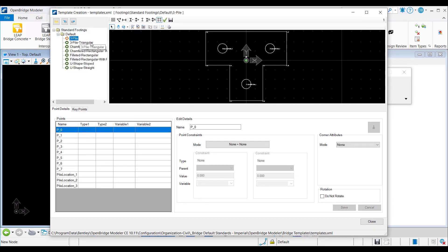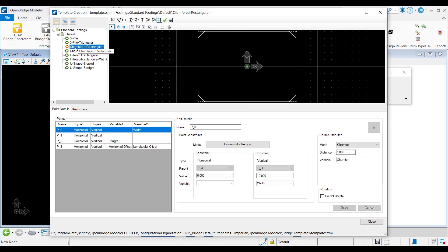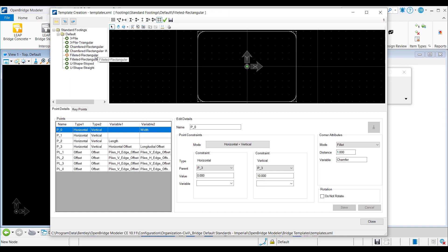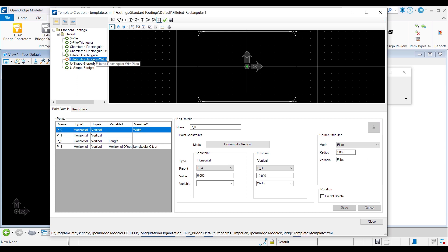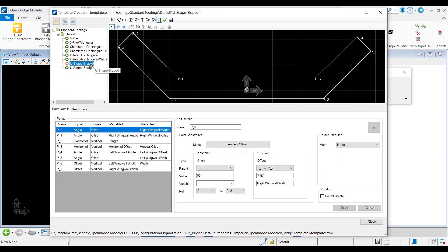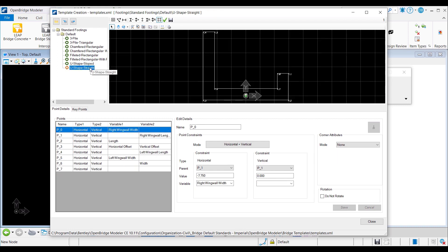The circles are the pile location markers. Chamfered corners for this template are created using the corner attributes. Same chamfered rectangle with piles. Footings with rounded corners are also available, achieved by setting the corner attributes mode to fillet. These are advanced shapes for footings of abutments with wing walls. Variables are defined for each of these templates to make them parametric, and values of these variables can be modified when assigning the custom footing templates to piers and abutments.